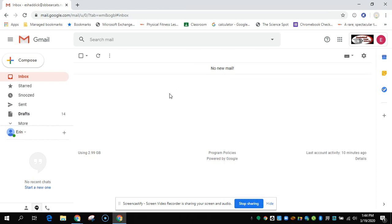If you have any questions, you can email me through your same Gmail account. Just type in Shattuck and make sure you click on Erin Shattuck. Let me know if you have any questions.